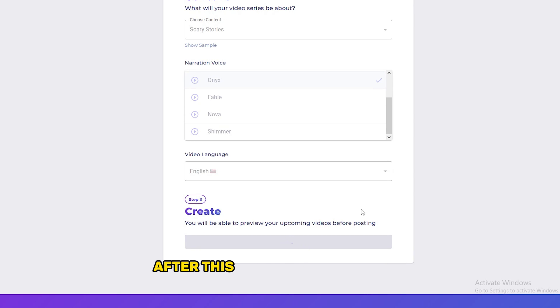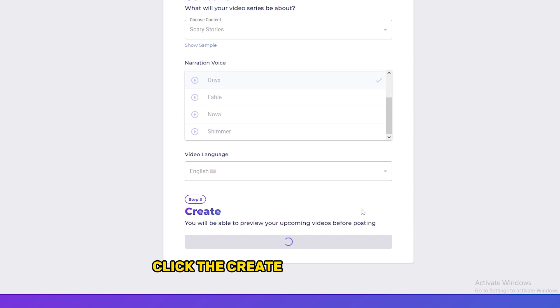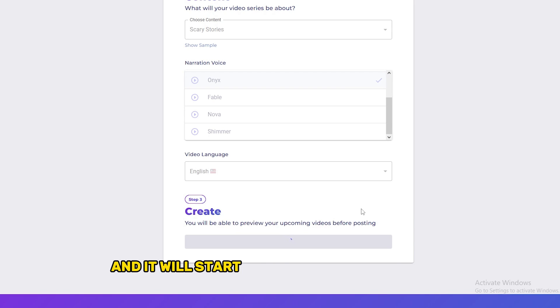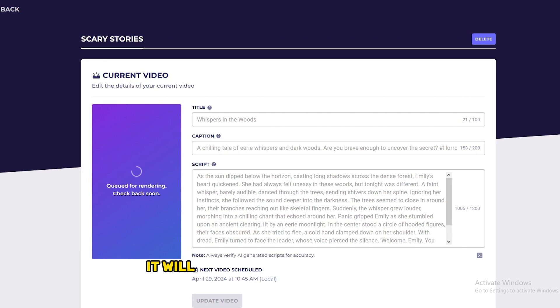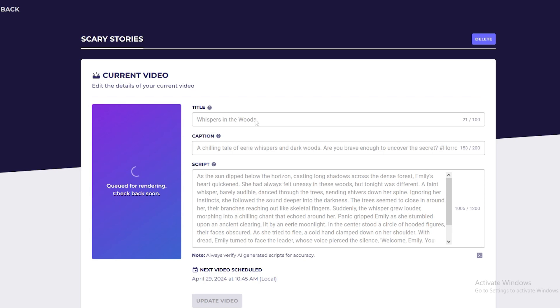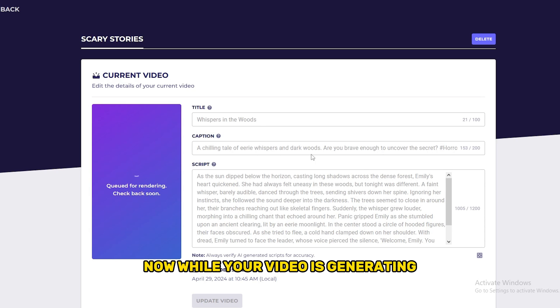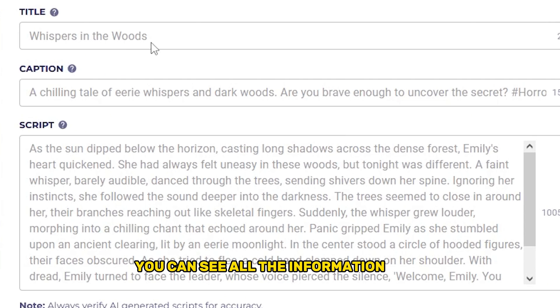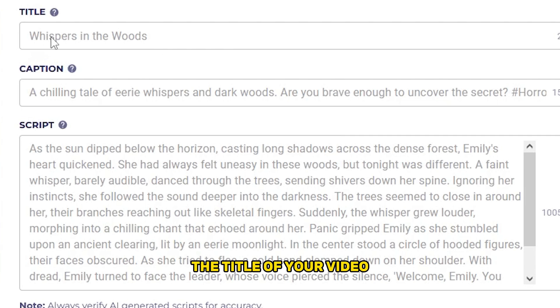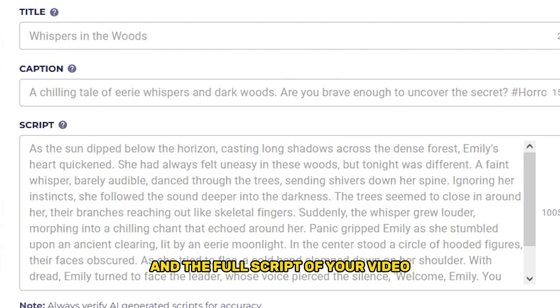After this process is completed, click the Create a Series button and it will start to create the video series. It will take around 5 to 10 minutes to generate your video. Now while your video is generating, you can see all the information here - the title of your video and the full script of your video.